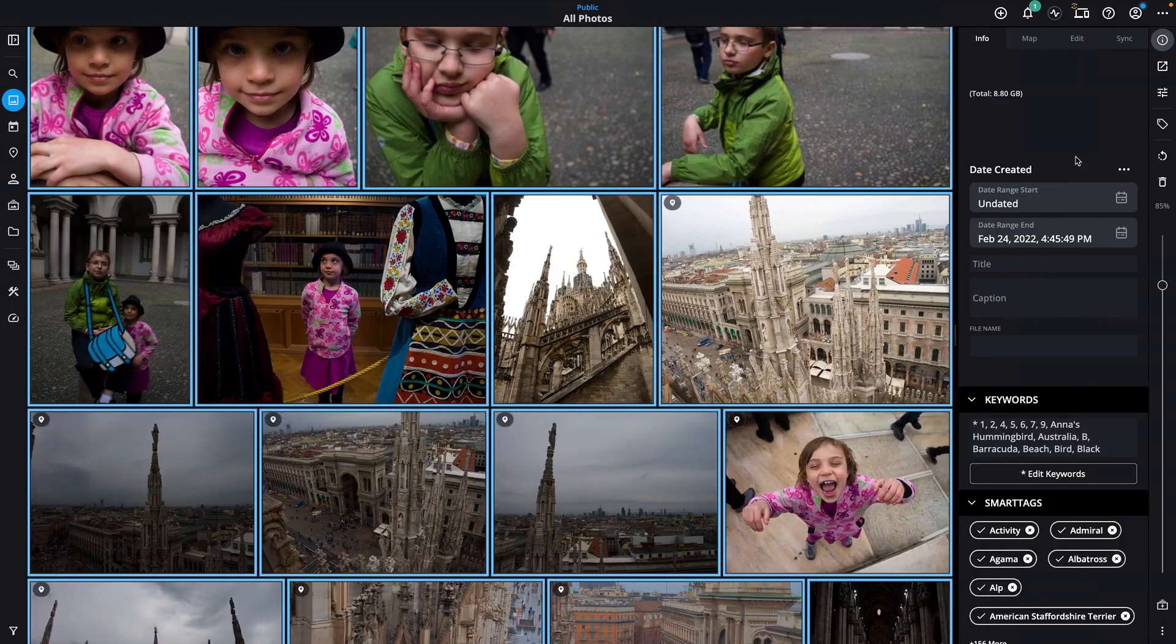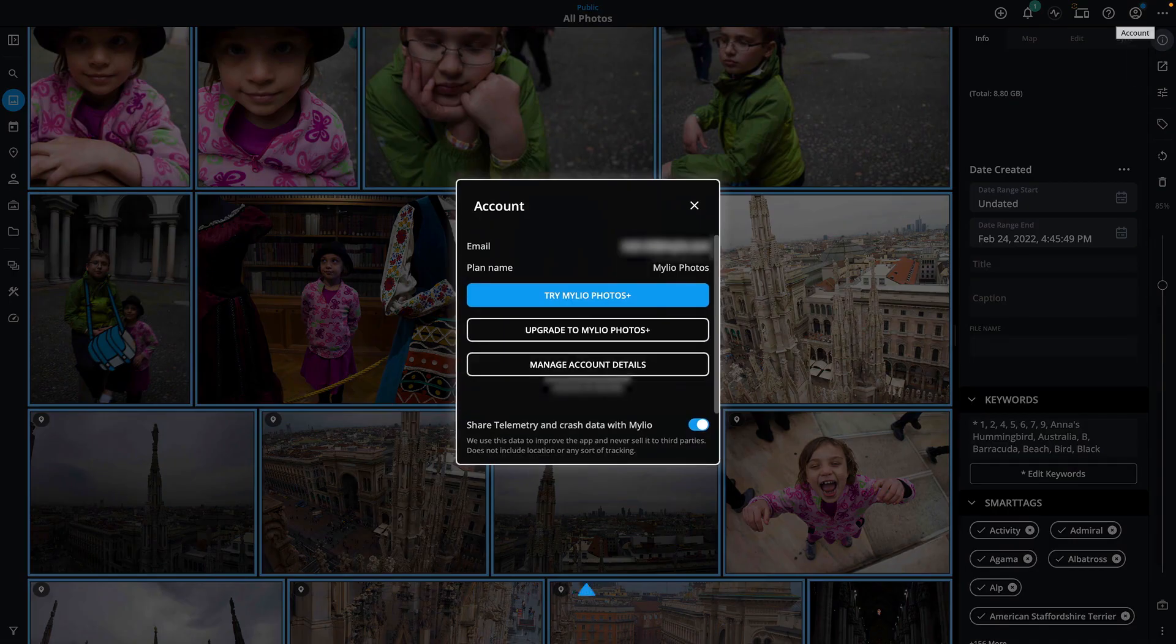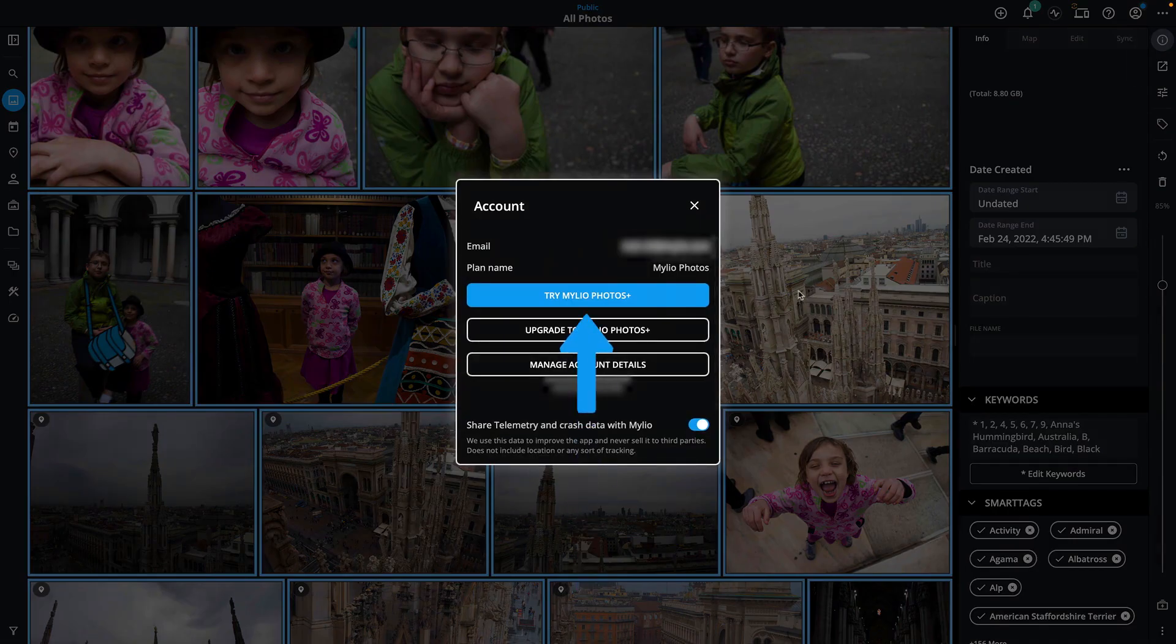You can try Mylio Photos Plus for free. Go to the account controls and click the button to start your trial access.